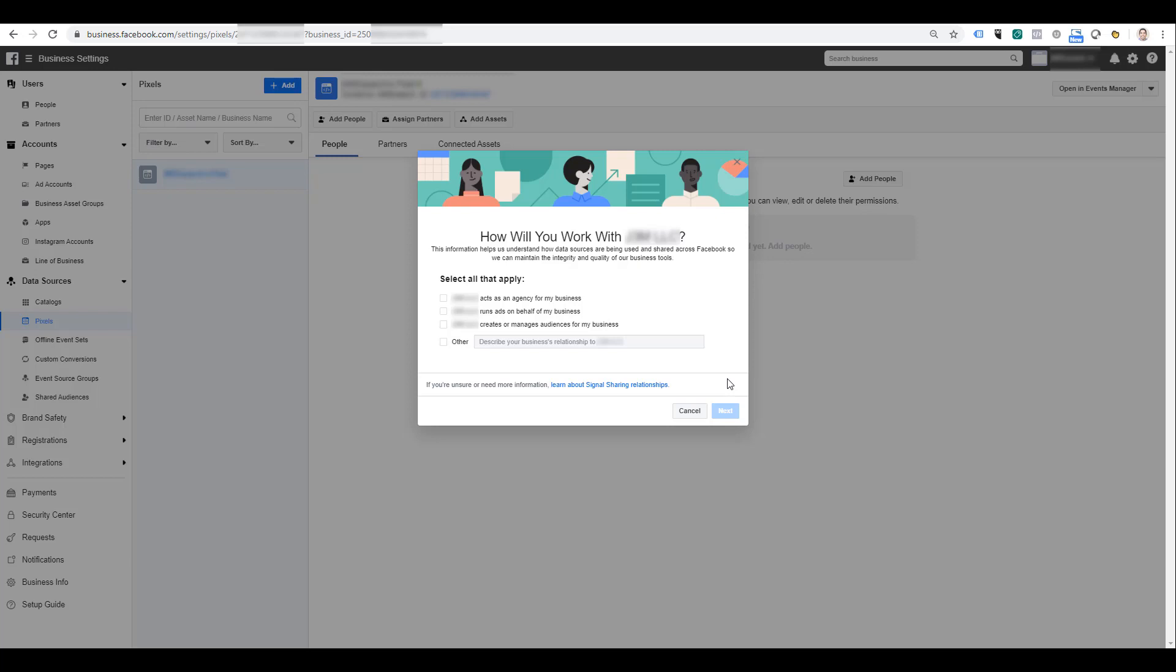Next, Facebook will ask how you will be working with the business partner you have selected. I know a lot of the viewers watching our videos work at agencies, so I'm going to select that option, but Facebook has a few other default options and you can select other and give whatever reason you want. This information is really more for Facebook's benefit and not really for the advertiser, so don't spend too much time worrying about this one.